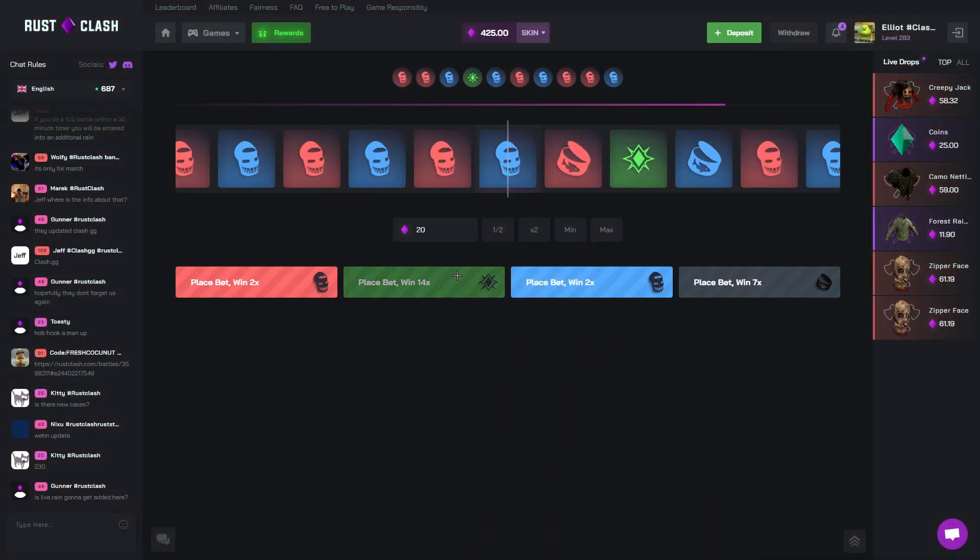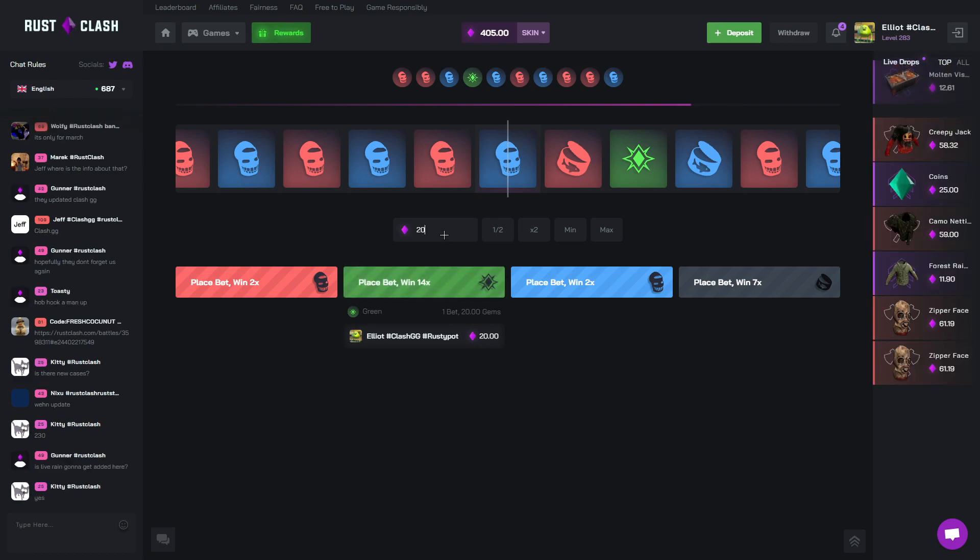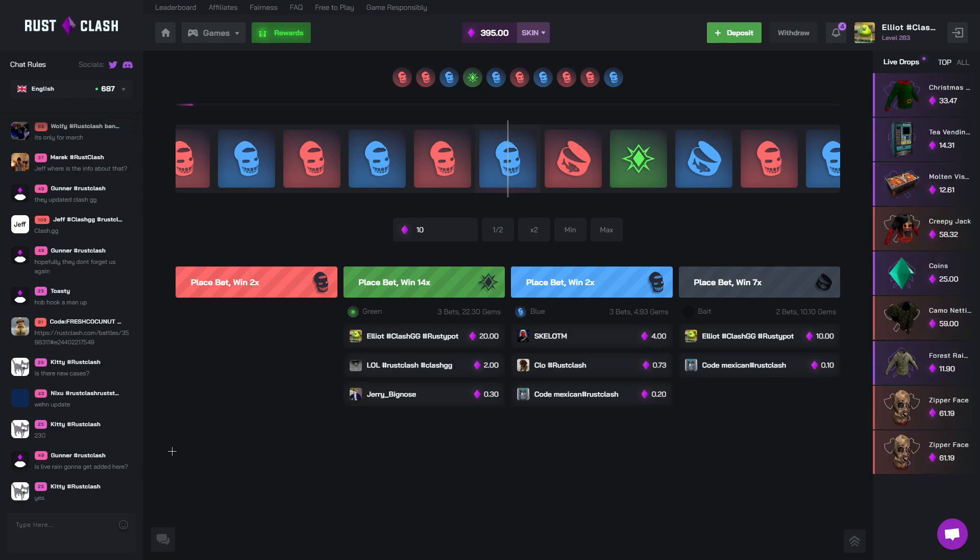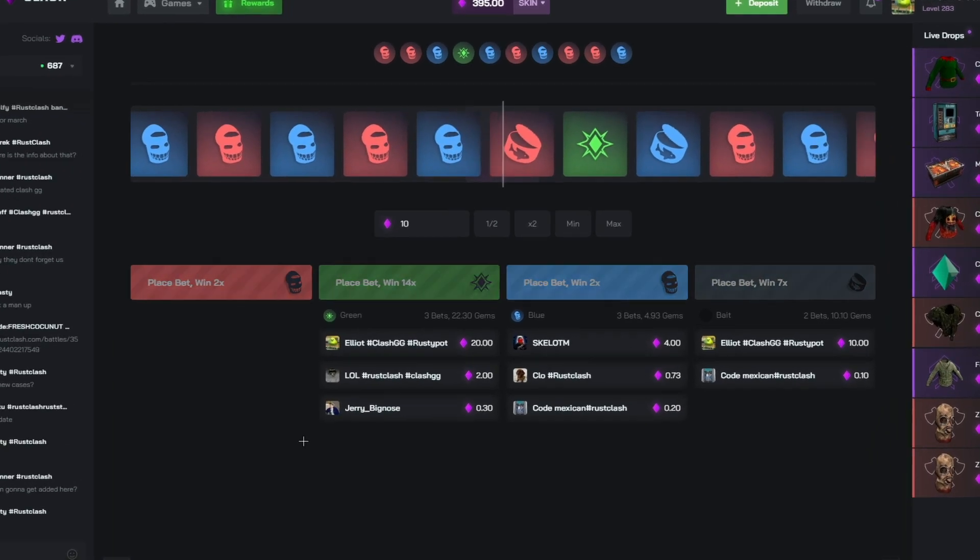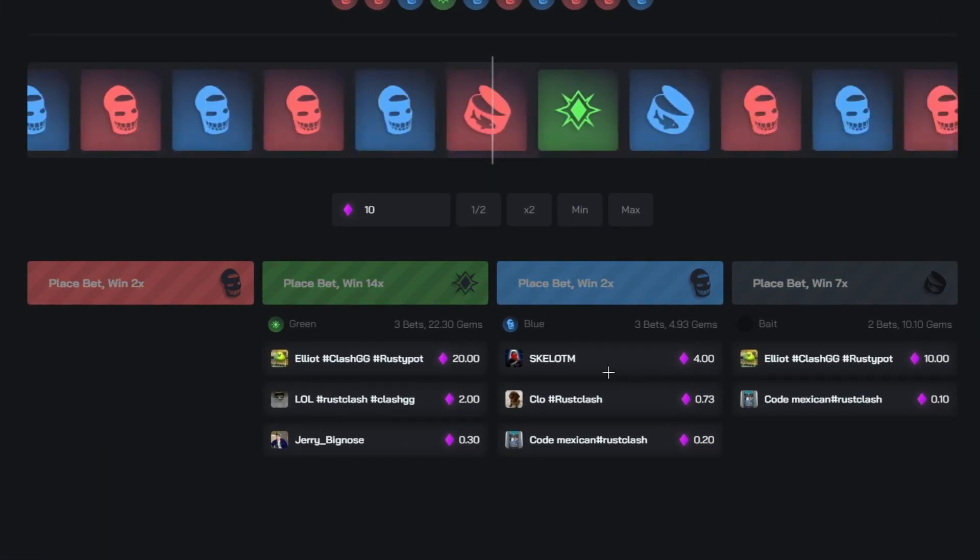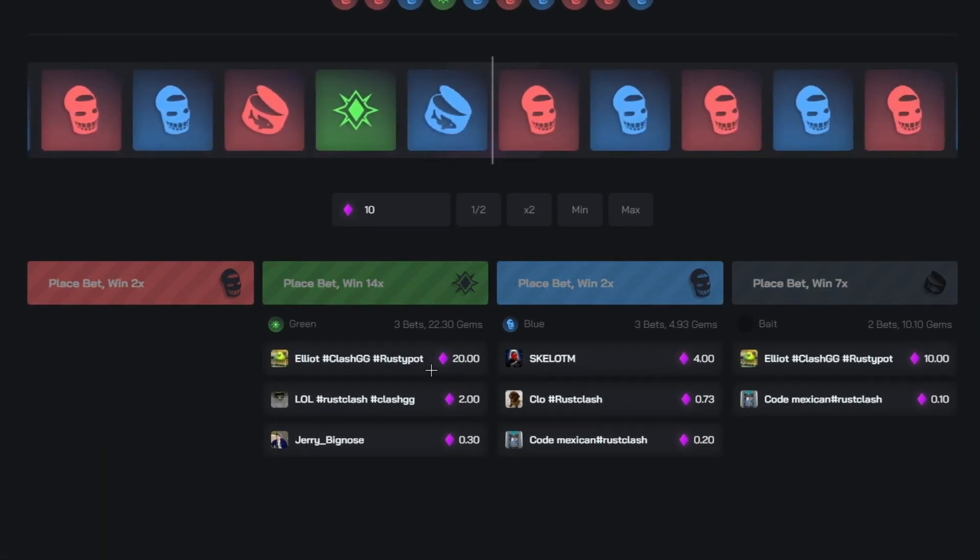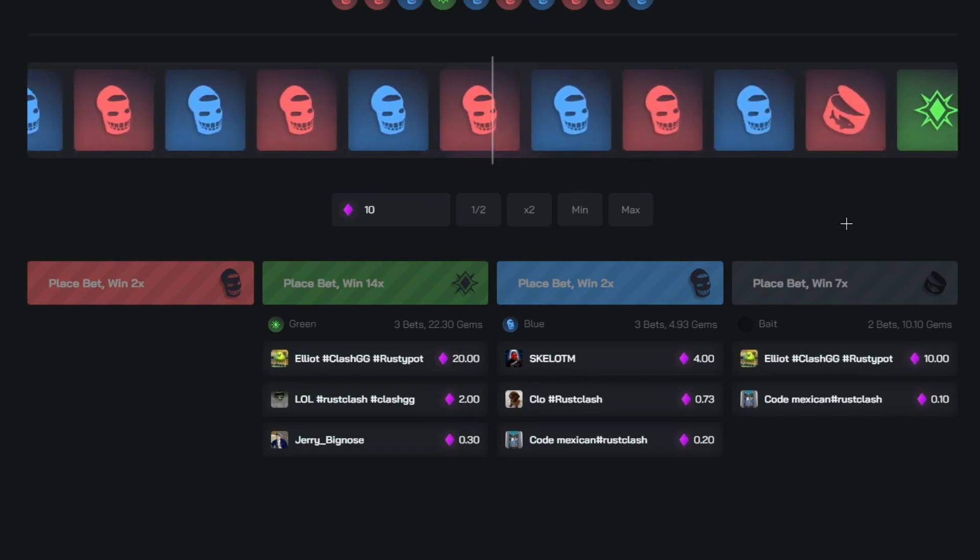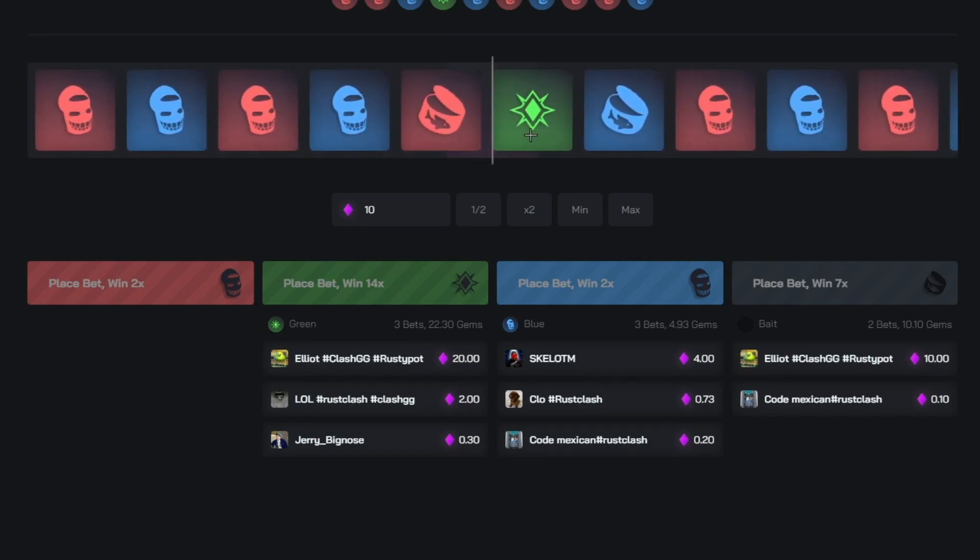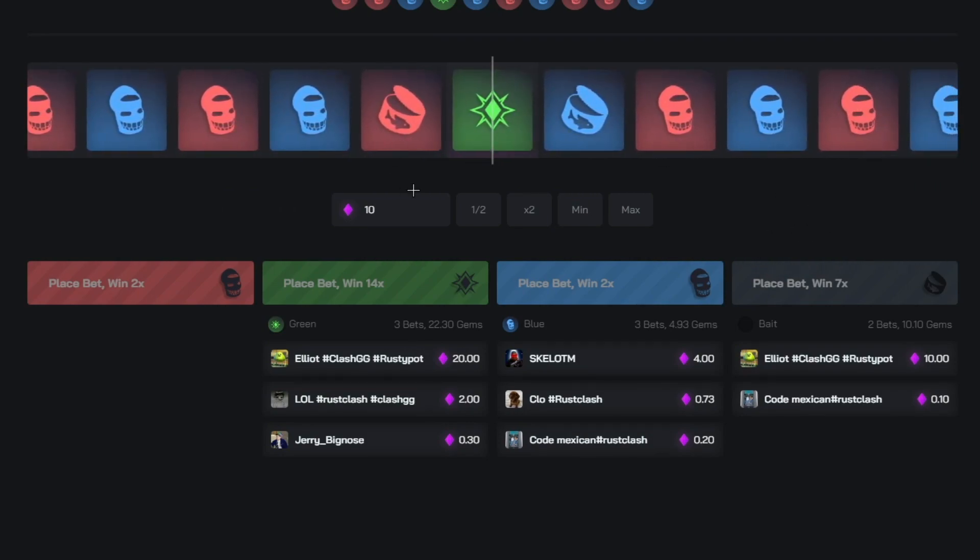Alright, 20 on green. I'm going to half it. I'm going to put 10 on bait. Come on, let's see that green. Or even bait, I'll take bait. Have a chance. Is that green? It's green, let's fucking go.